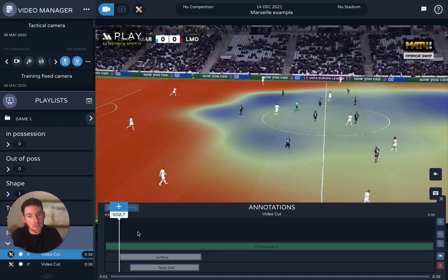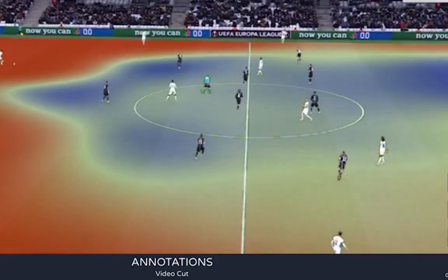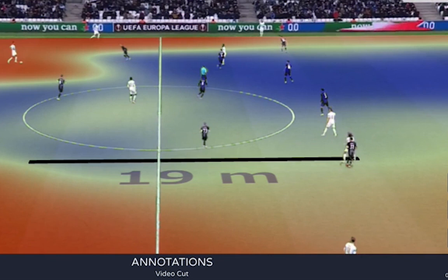As I extend the bar and take it back and play the video, you can see this updates dynamically with the play. So you might say in this example that, depending on your playing style, you're doing a very good job of compressing this vertical space — or maybe you want to compress it even further. Very useful information you can give to your players and coaches in a very visual way.